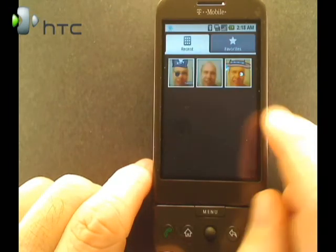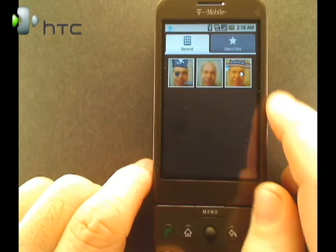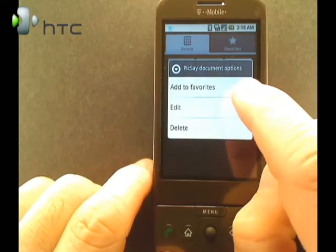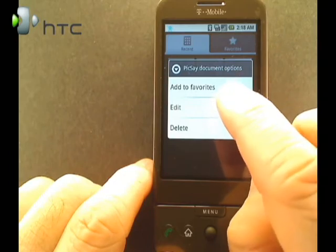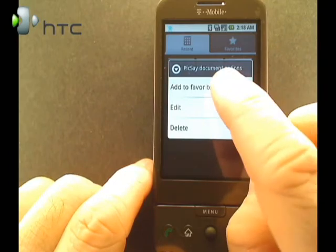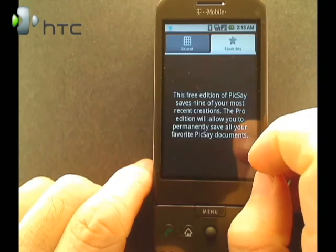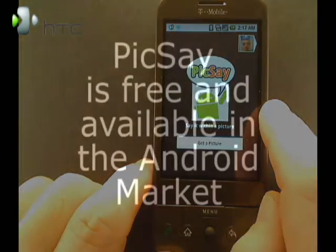Clicking on Documents will bring up the different images that you've worked with. Selecting and holding on a picture in the viewer will allow you to change it to a favorite, edit it, or delete it. I'm going to add that to a favorite — and it's that easy.